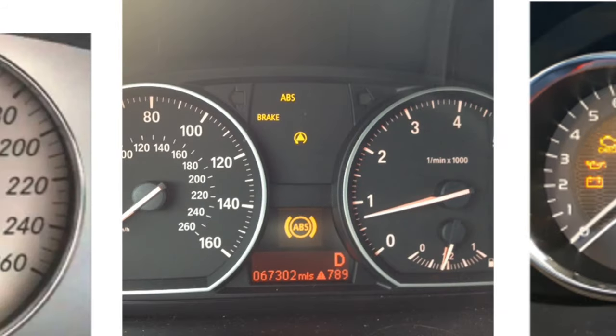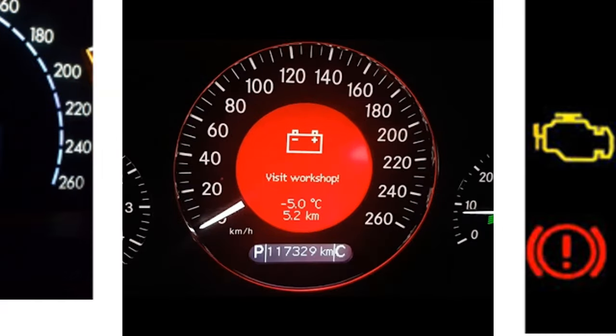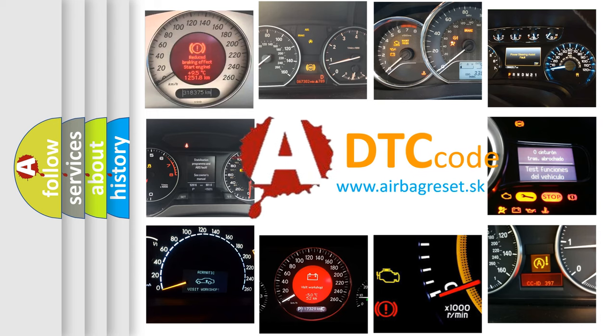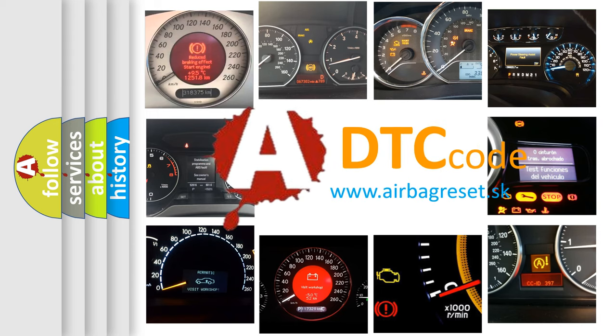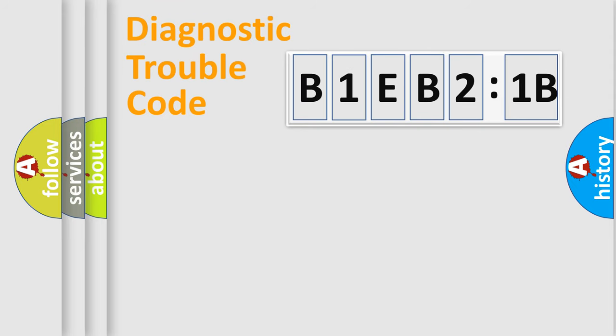How is the error code interpreted by the vehicle? What does B1EB21B mean, or how to correct this fault? Today we will find answers to these questions together. Let's do this.